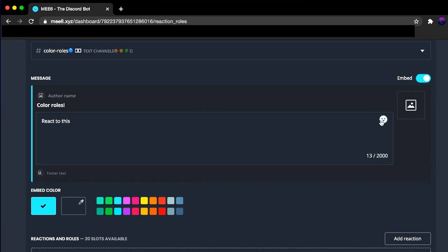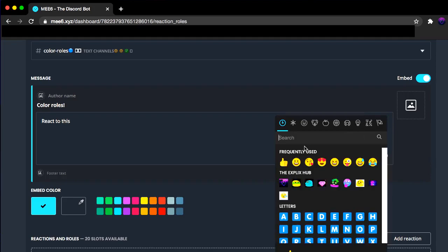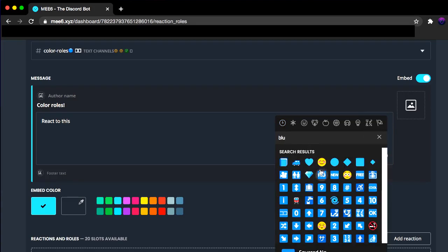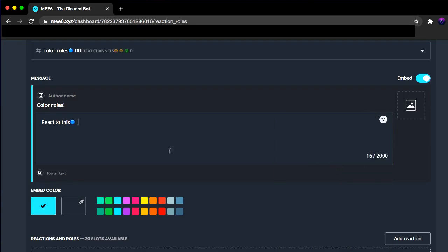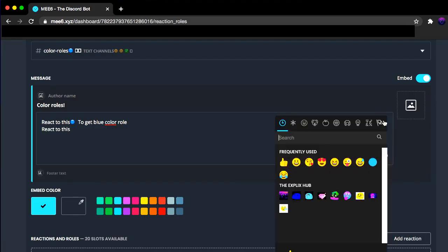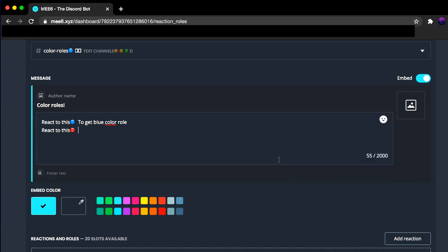So I'm just going to say react to this. Now I'm going to click this. I'm going to select the blue color. There we go. Now once you've done that, you can select as many as you want.